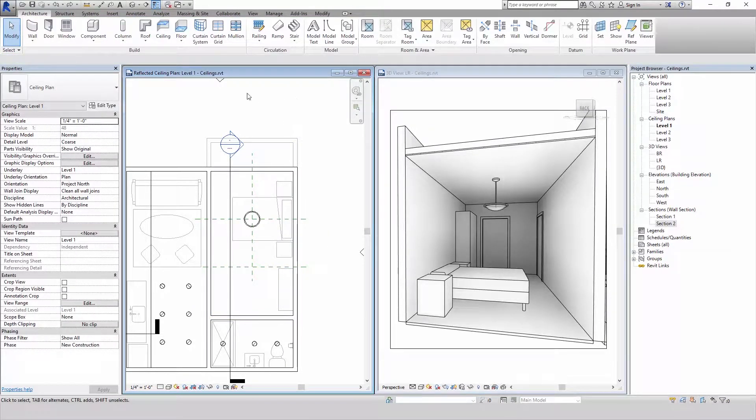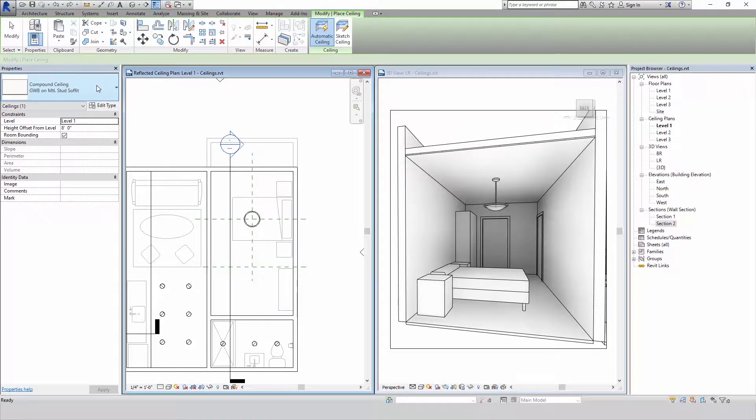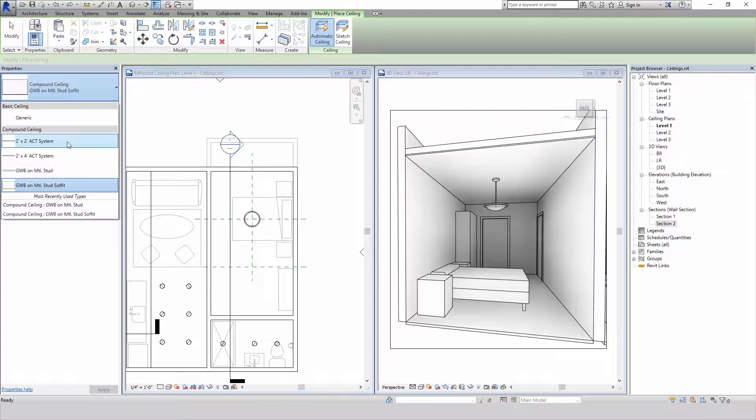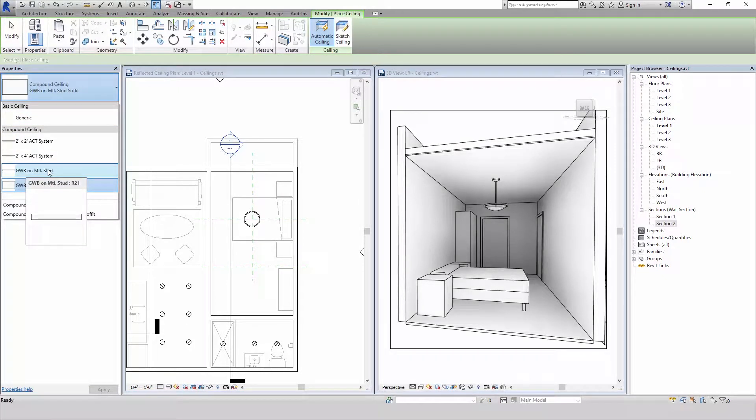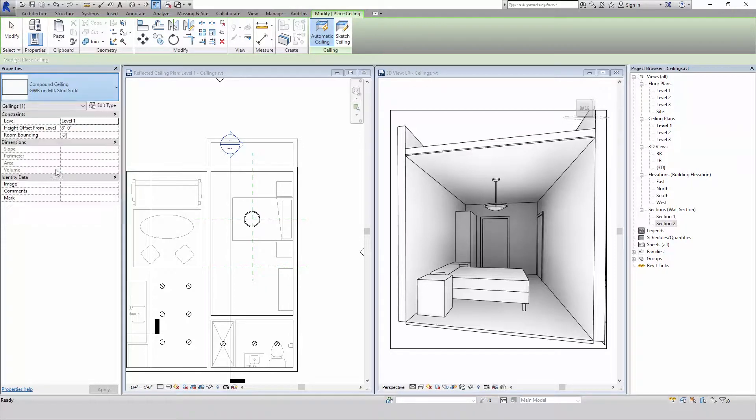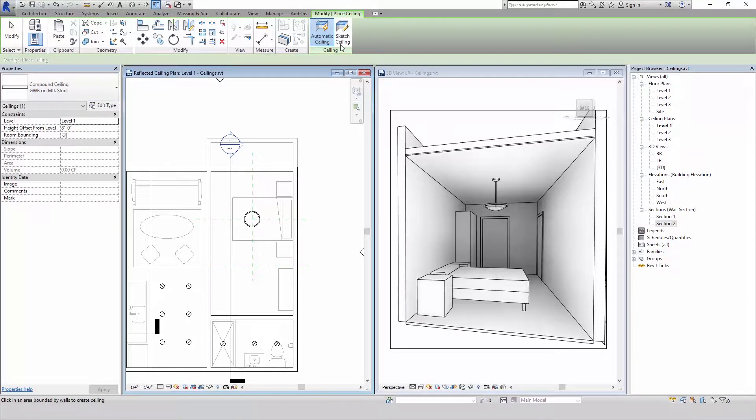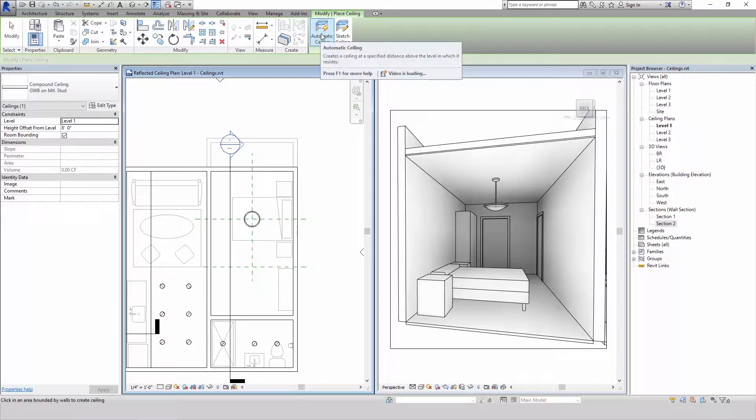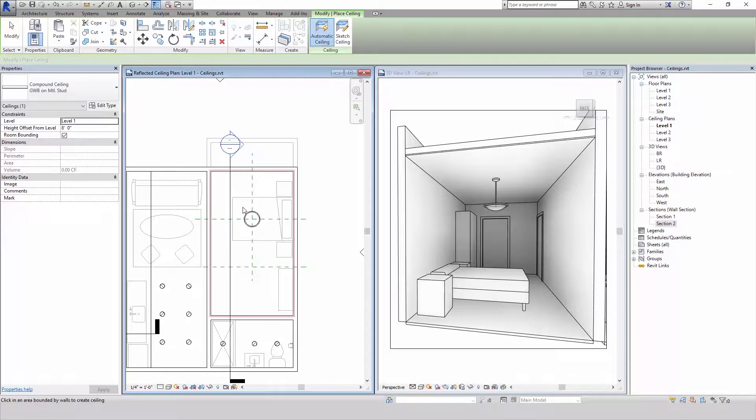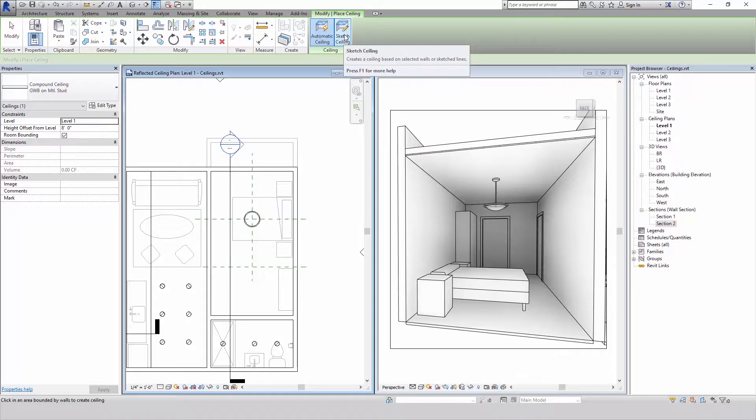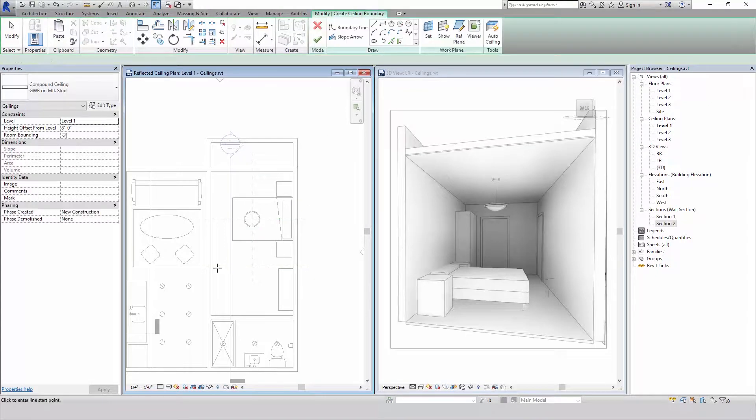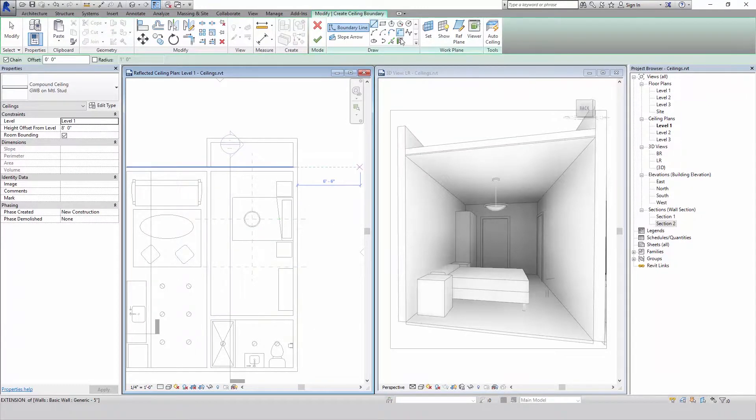So to draw my soffit I'm going to select the ceiling tool, pick the option I want, which is in this case I'm just going to do the gypsum wallboard on metal stud. By default Revit wants to do an automatic ceiling which fills in the entire space with a ceiling. We already have that here so I'm going to have to sketch the ceiling to just place the soffit where I want it.